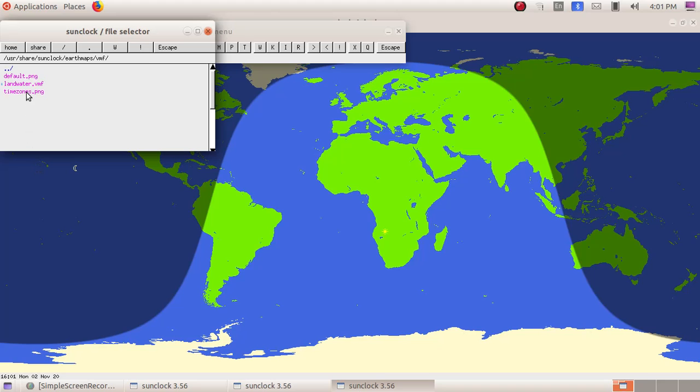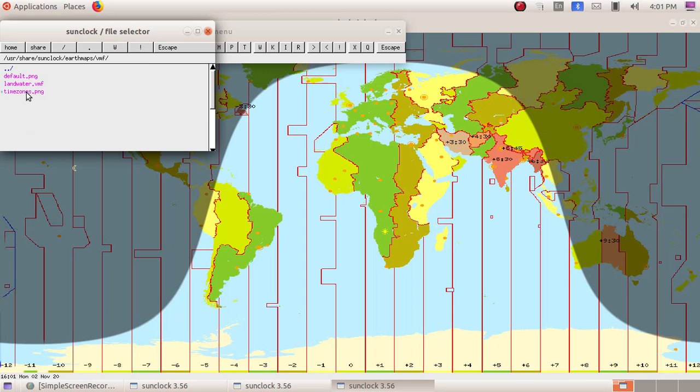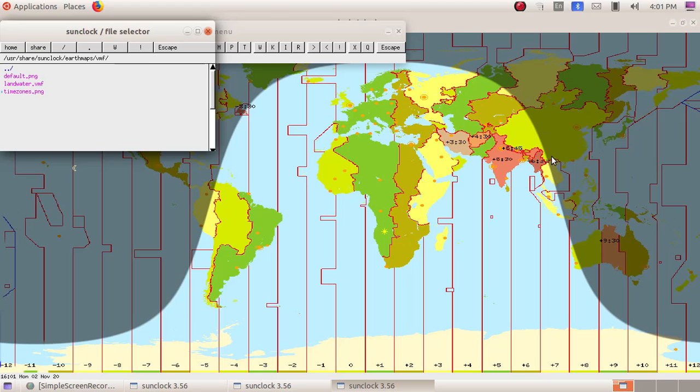Then click on the time zone dot PNG, then you will get the time zone map here. Here you can see India is here and we are getting almost to night. By clicking on the F button, we are getting three types of maps.